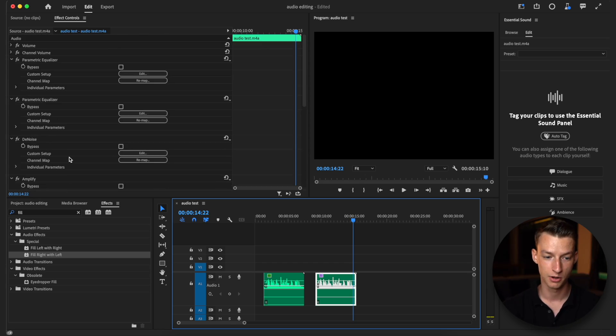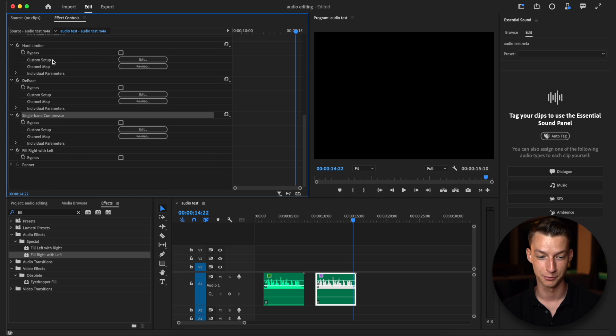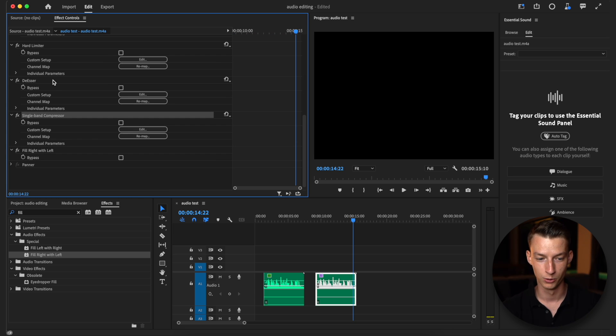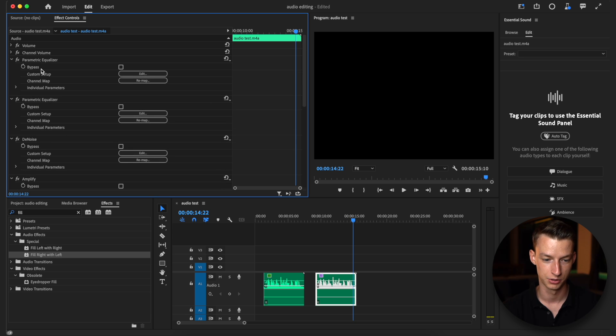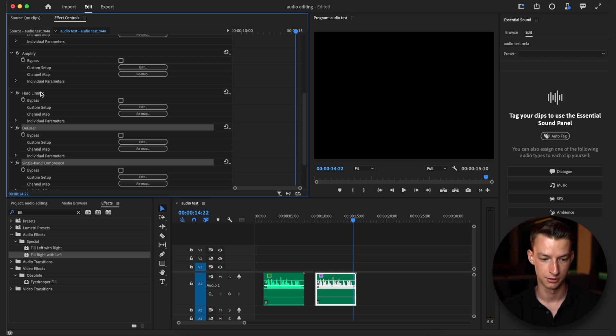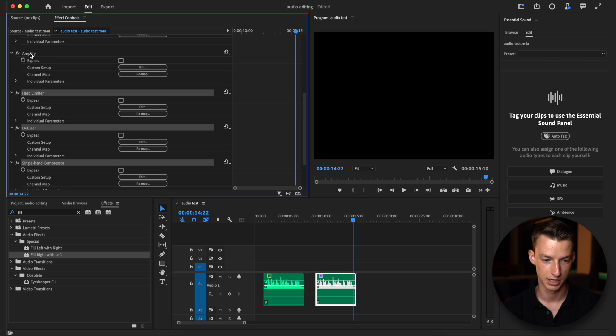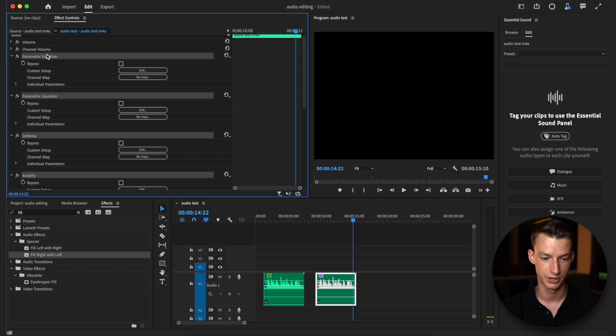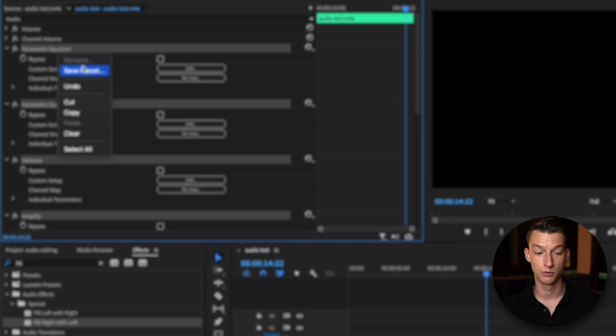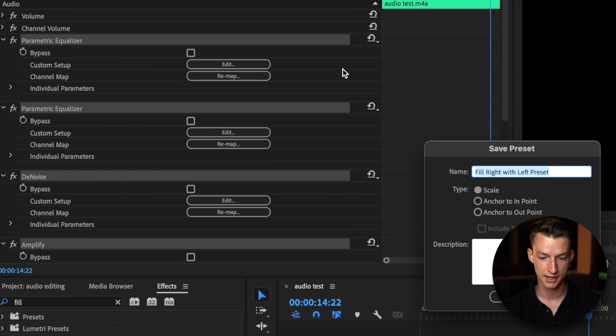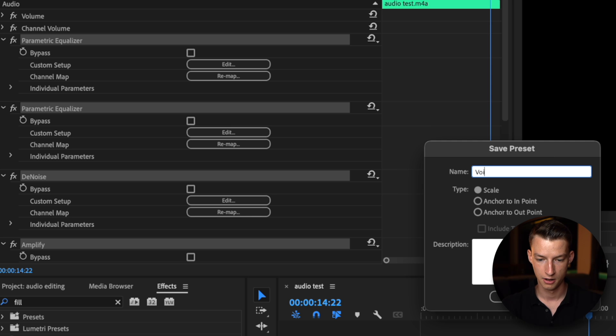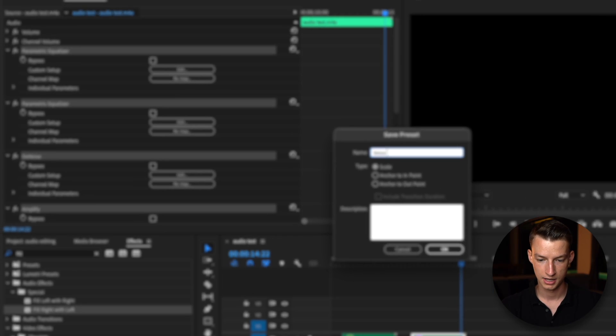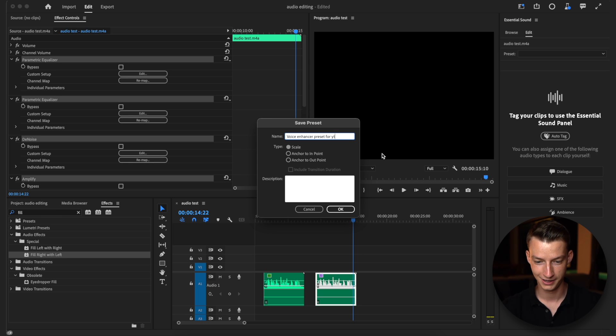Now the next thing you want to do after this is probably save this as a preset so you don't have to apply all of this one by one. Just go ahead and select all the different effects here by pressing control or command on your keyboard and then pressing on each effect individually. Now you can right click, click on save preset. You can name this whatever you want. I'm just going to name this voice enhancer preset for YouTube. I'm going to click on OK.